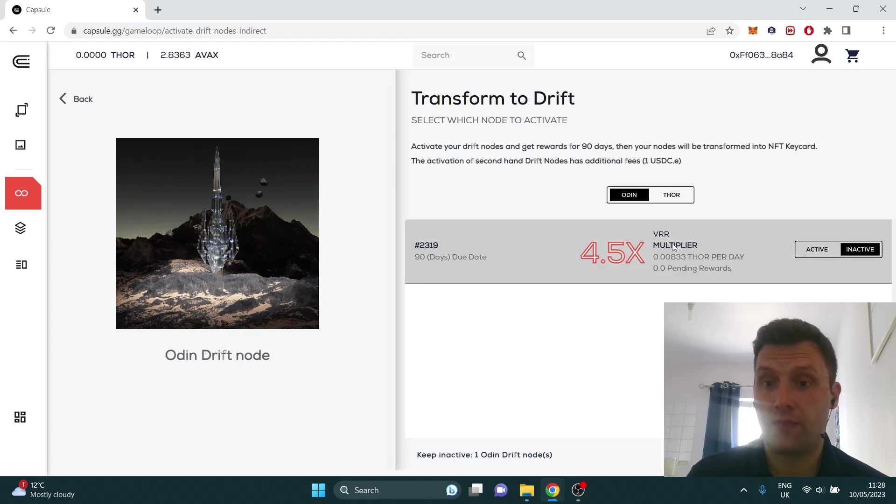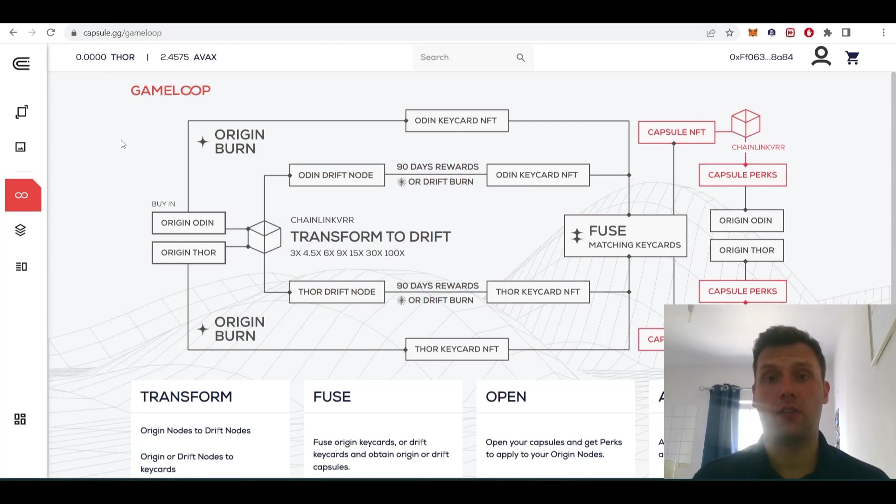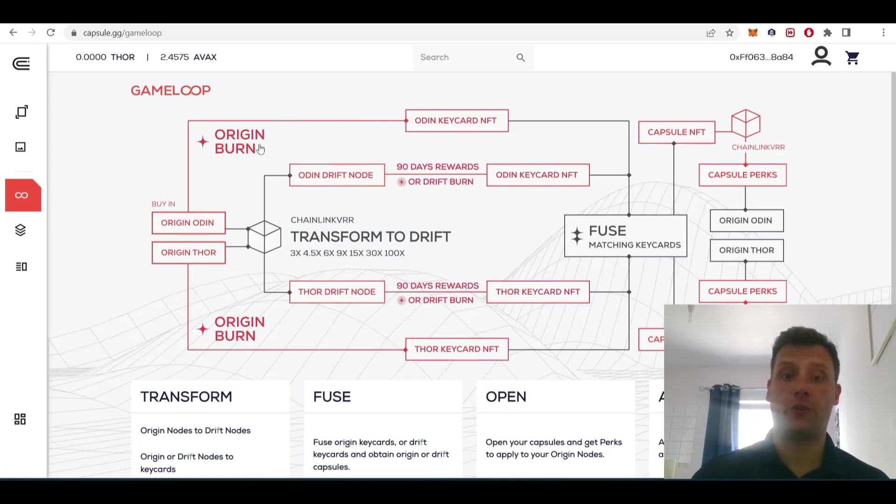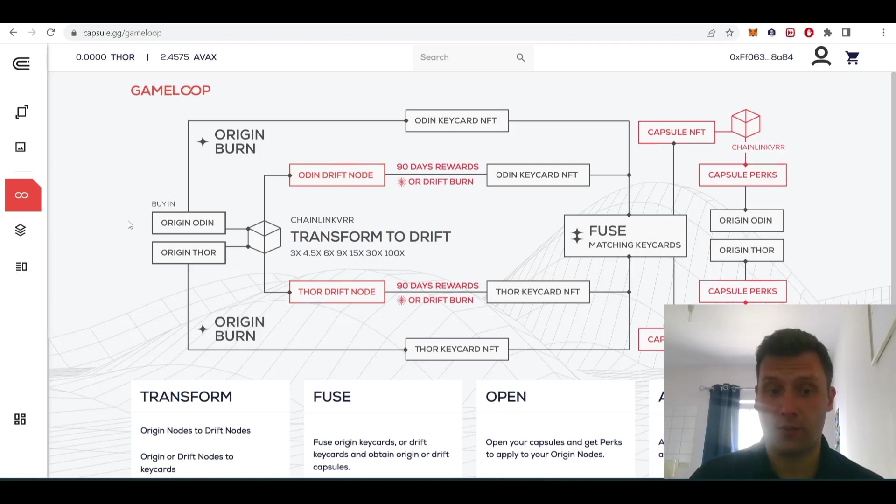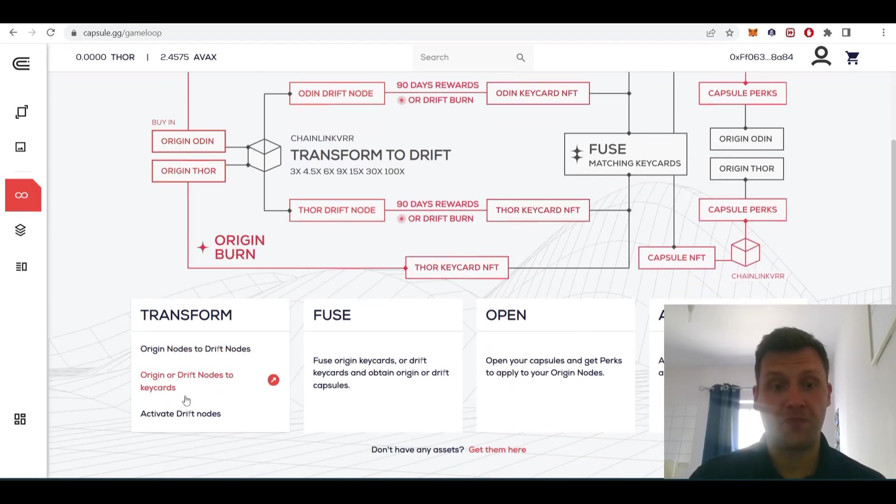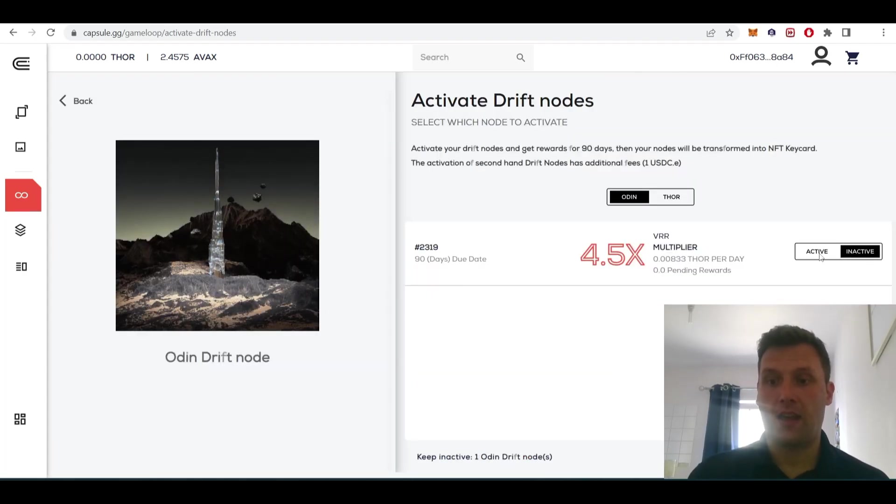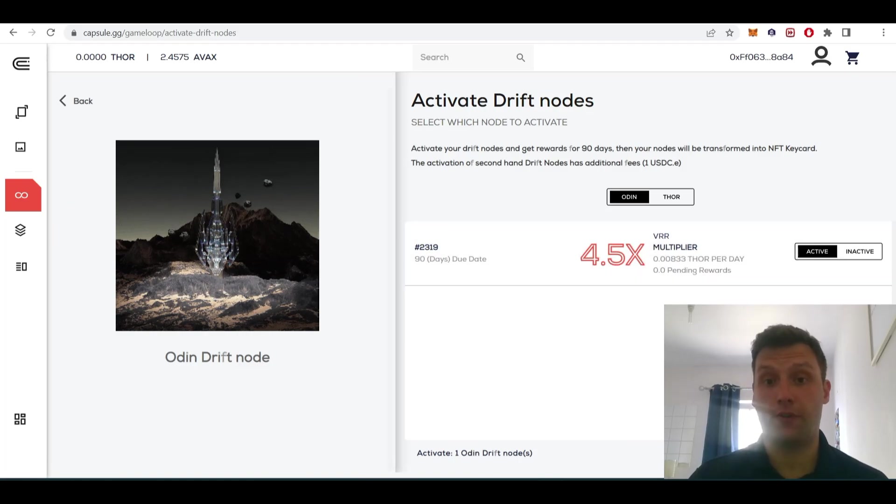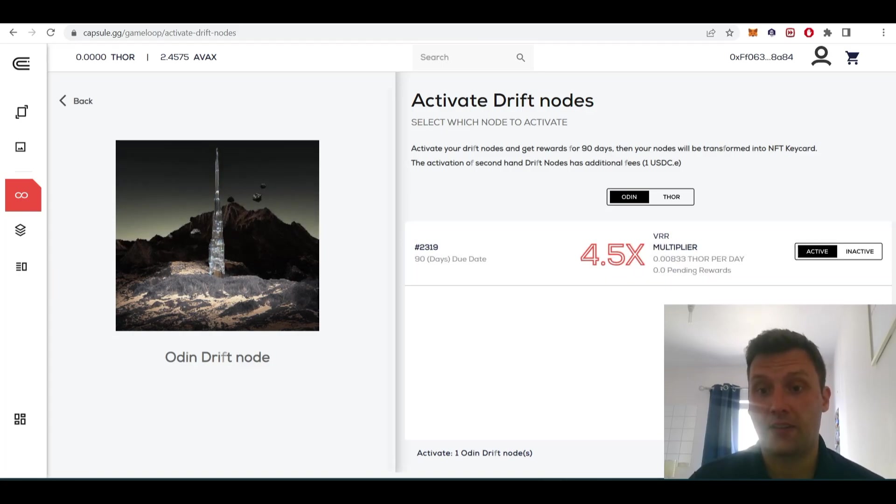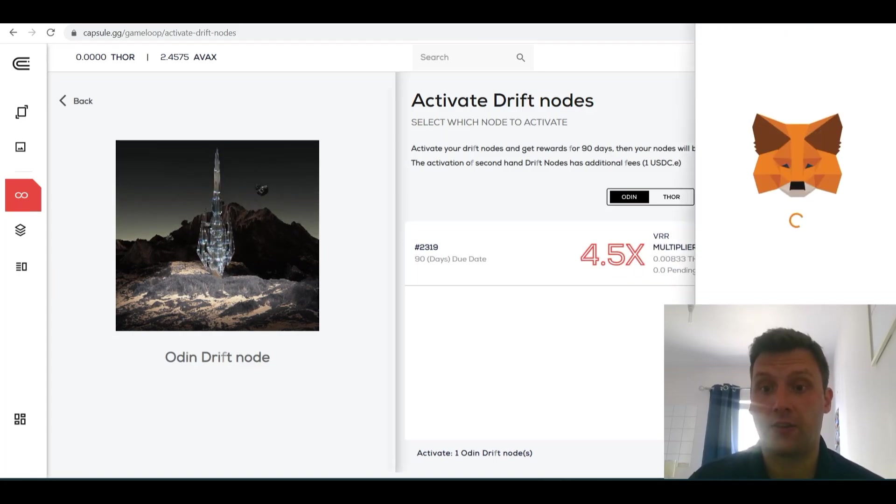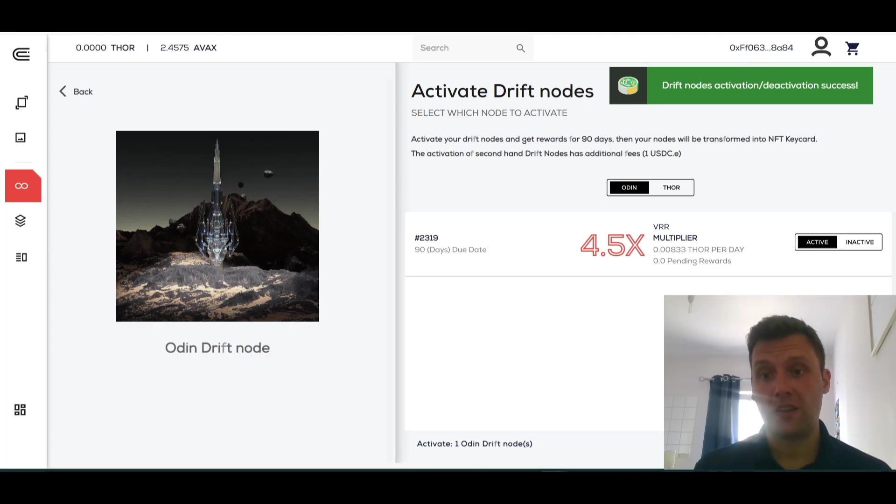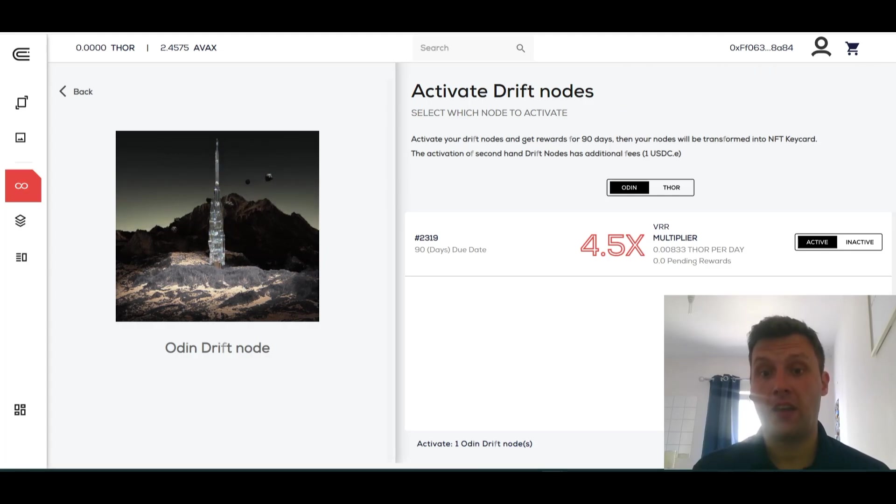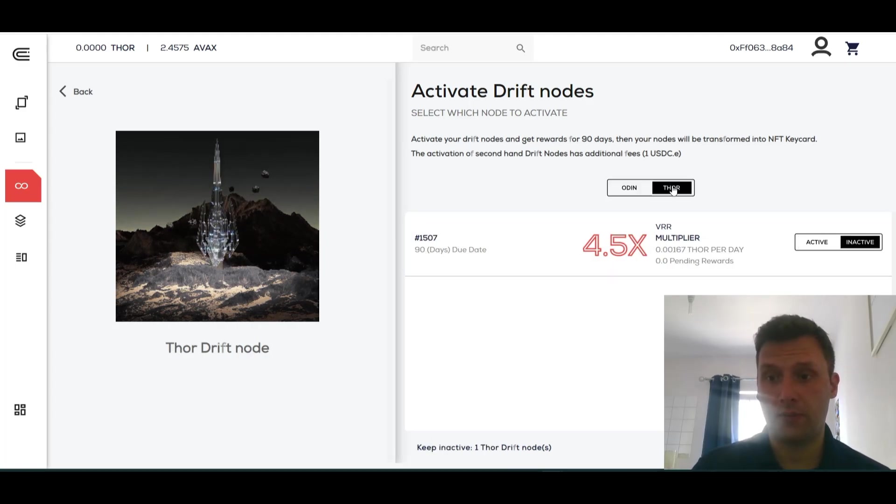Now that we have our Drift nodes, we're going to do our first objective, which will be this stage here. We're going to use our Drift nodes to obtain our increased rate of Thor tokens. We'll go to this section here, Activate Drift Nodes. I've already done the approval to approve the Drift nodes, so now we're going to switch it to Active and Confirm Selection. This costs one USDC. Drift node activation success, that node is now active.